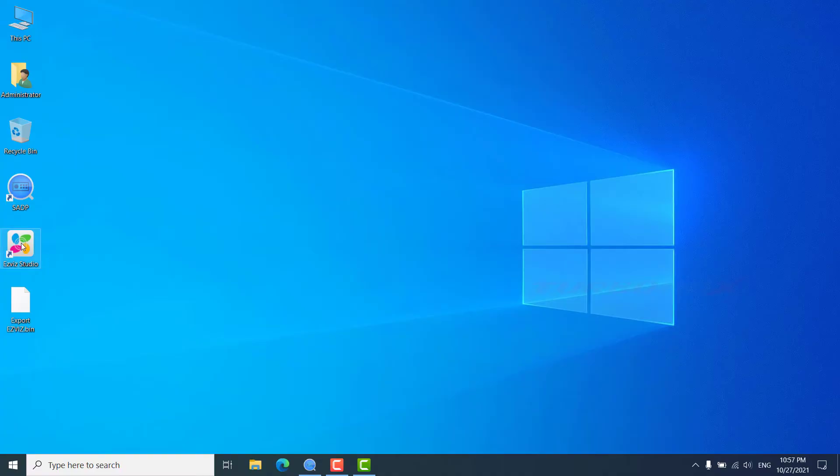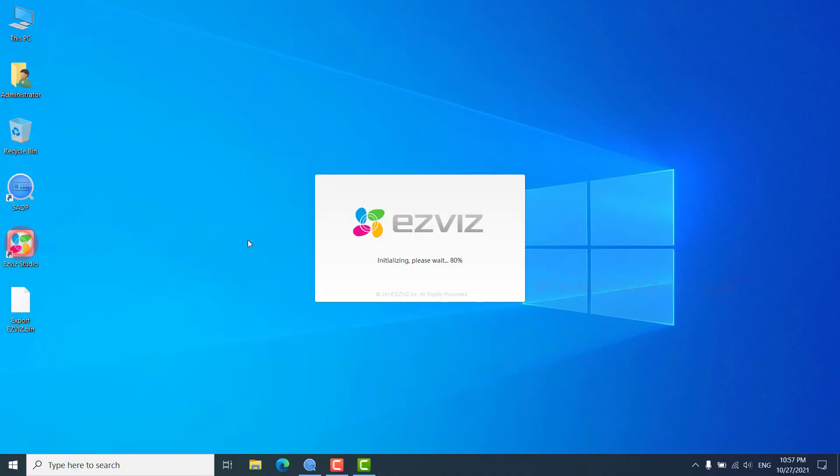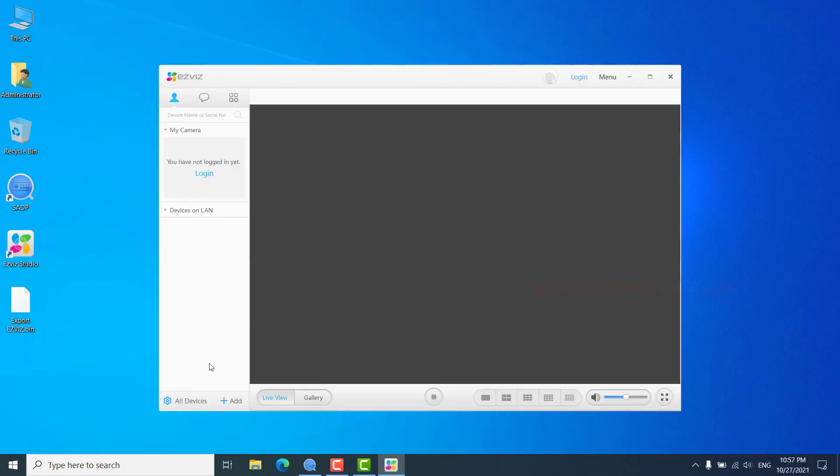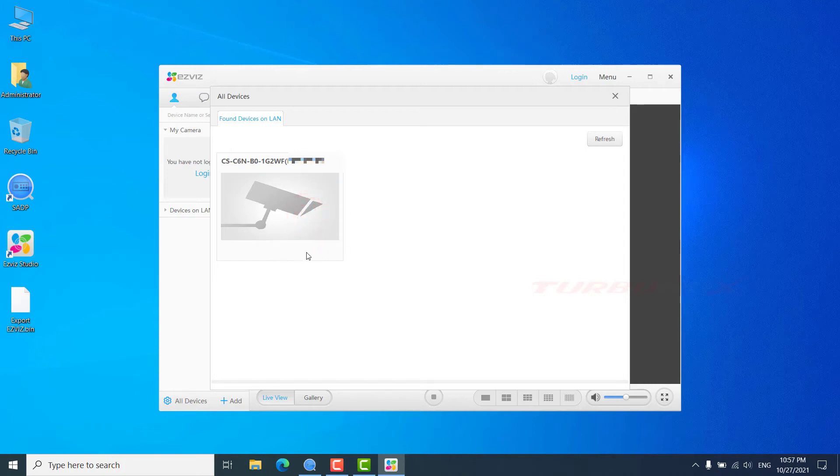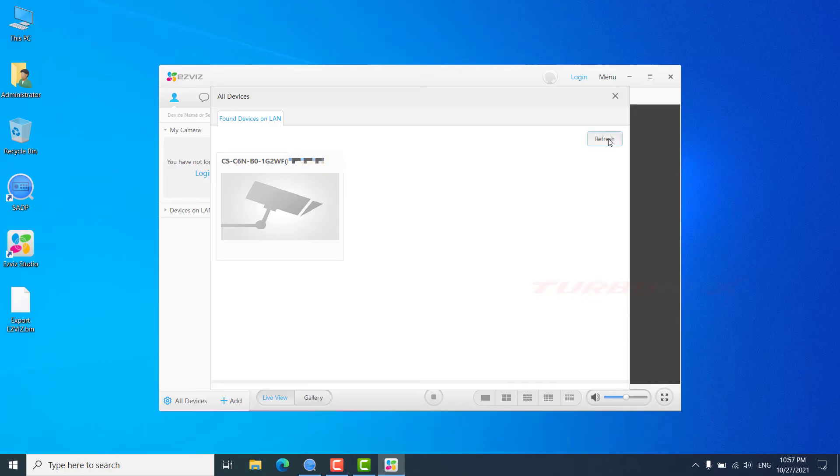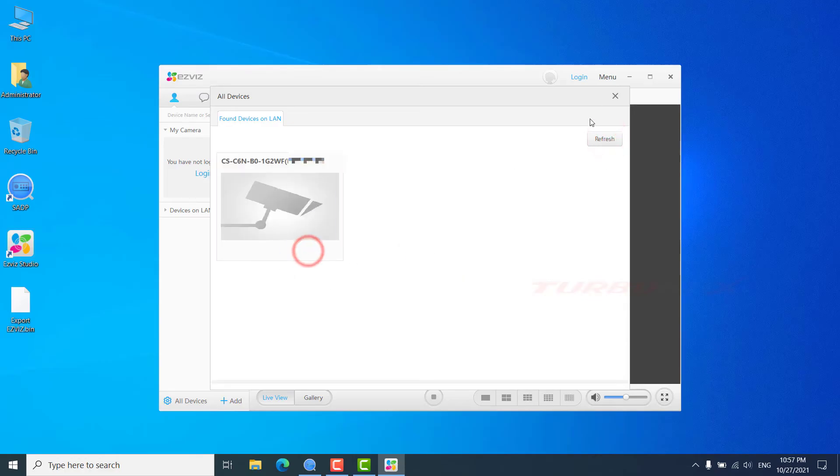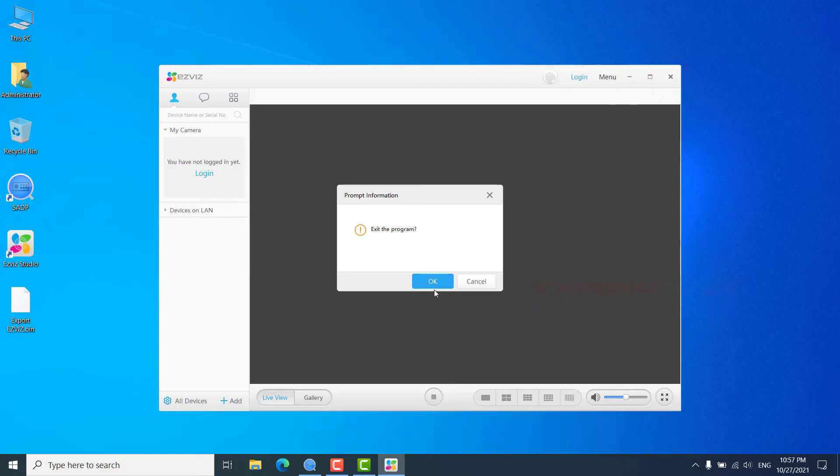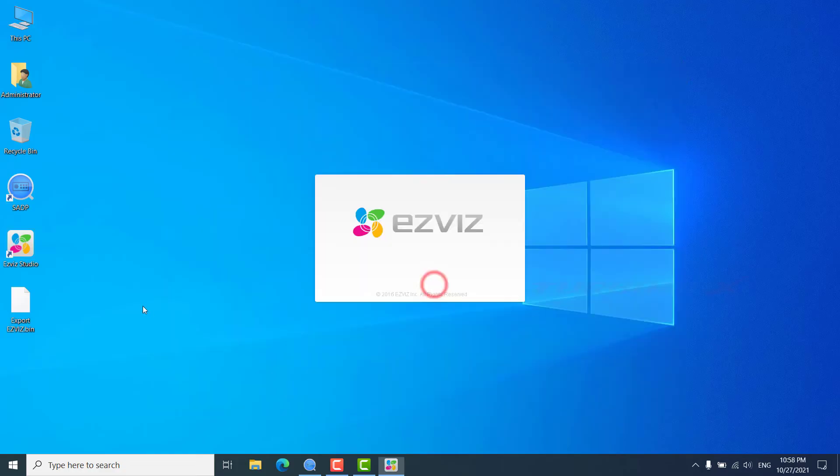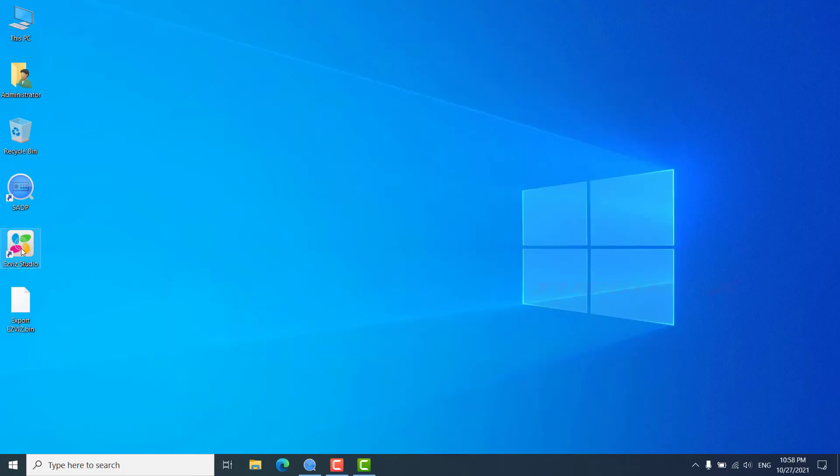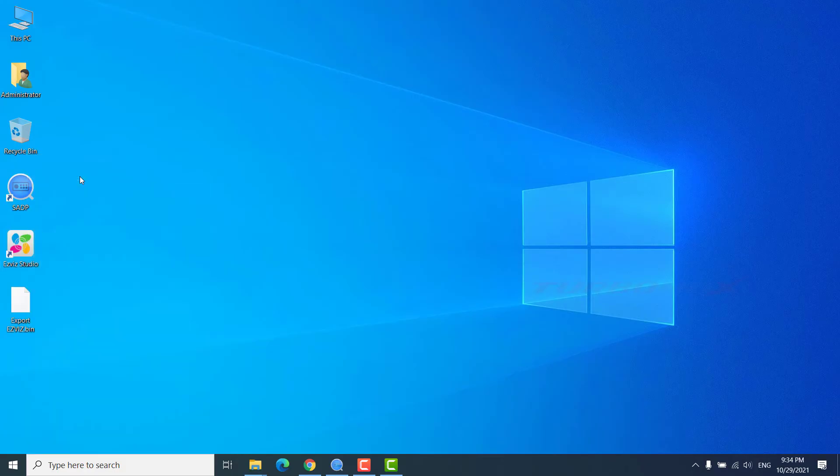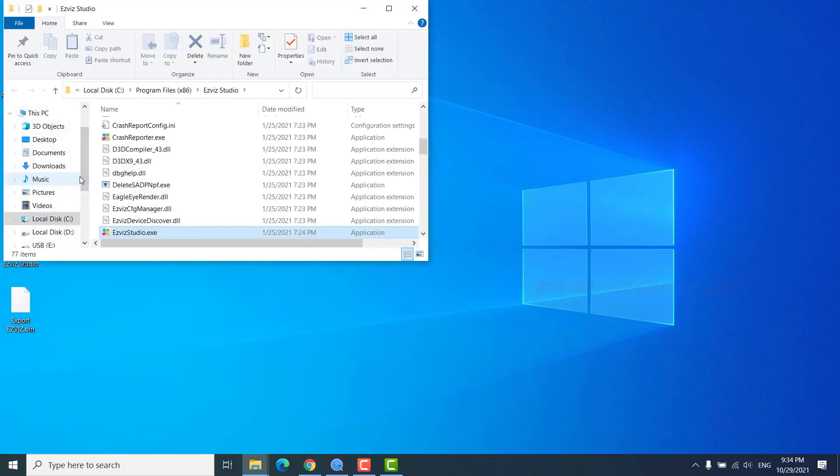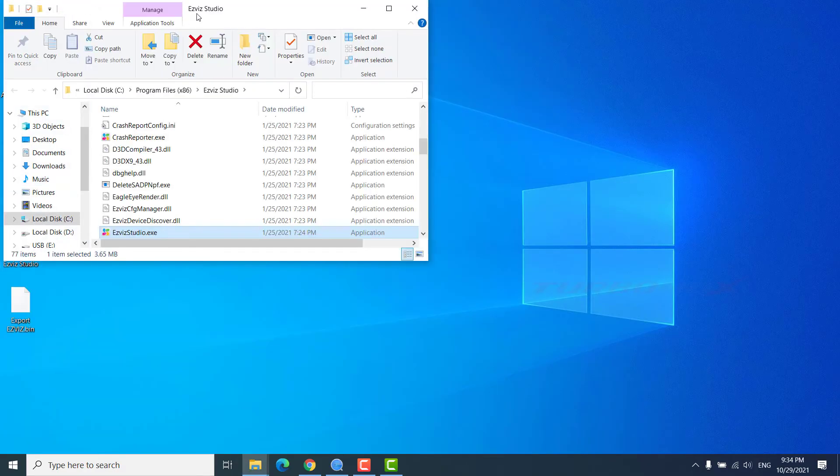Way to enable advanced settings on EZVIZ Studio. Normal EZVIZ Studio does not enable advanced settings. Right click and select open file location.